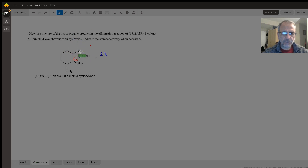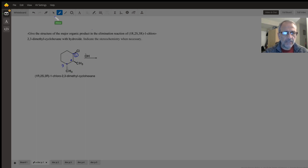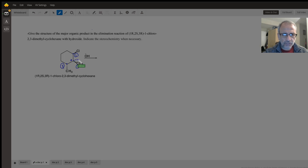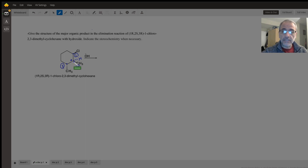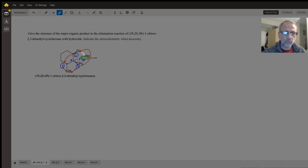Now let's assign the configuration for carbon number two. The carbon bearing chlorine gains the first priority, followed by this tertiary carbon which gains second priority. Methyl gains the third priority, and hydrogen in the back gains fourth priority. Going from one to two to three, we have a counterclockwise motion, so the configuration around carbon number two is S.